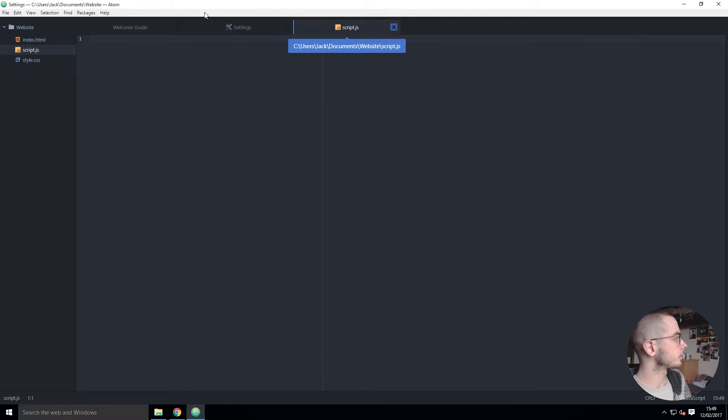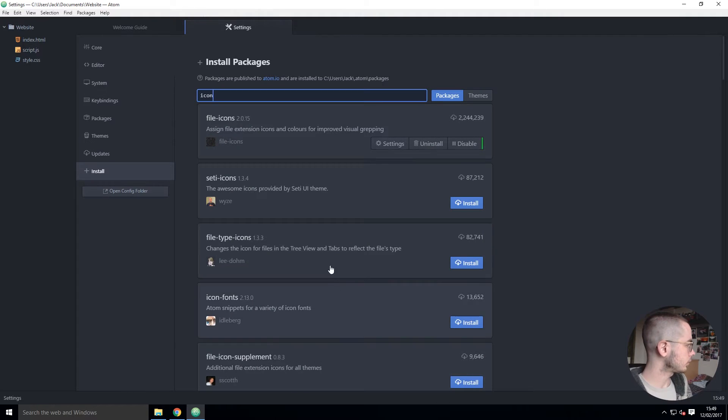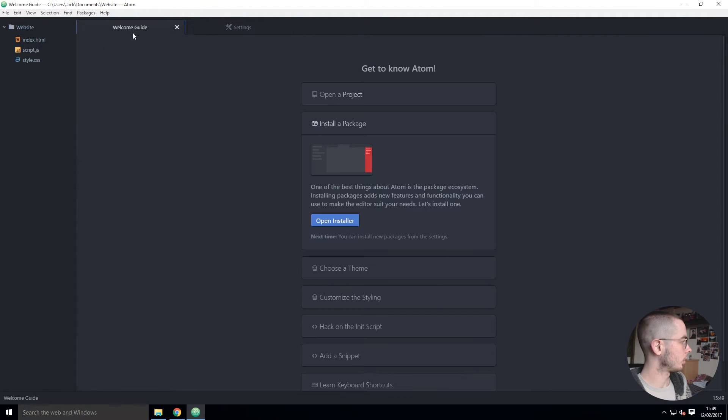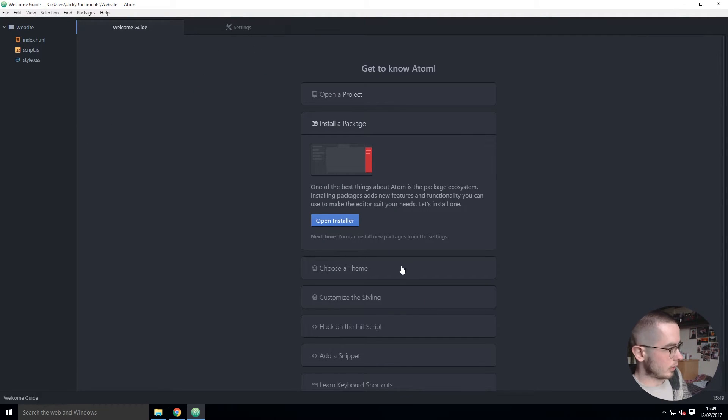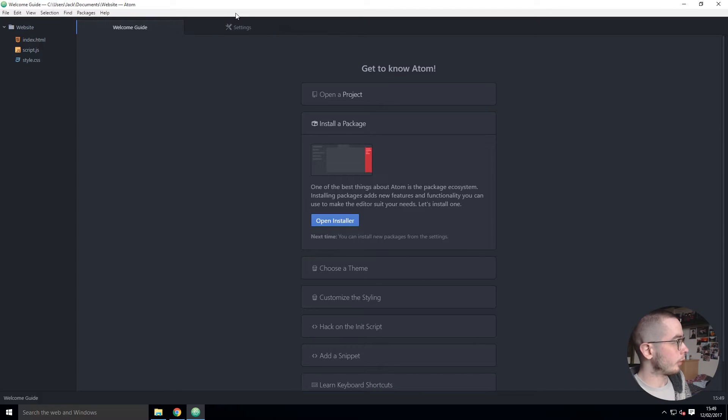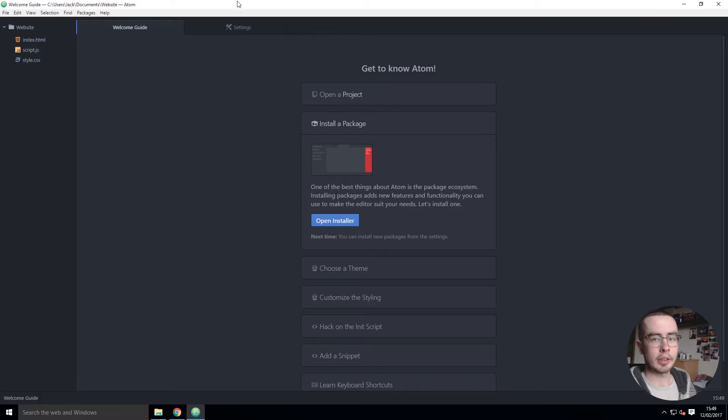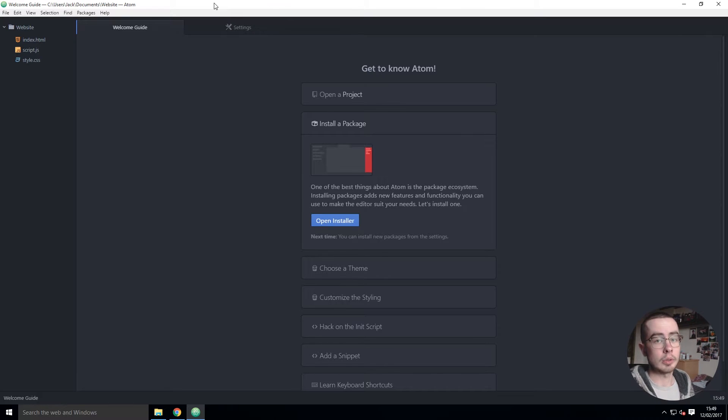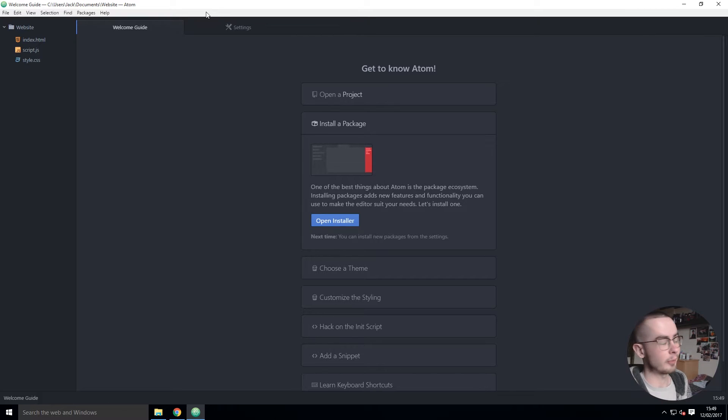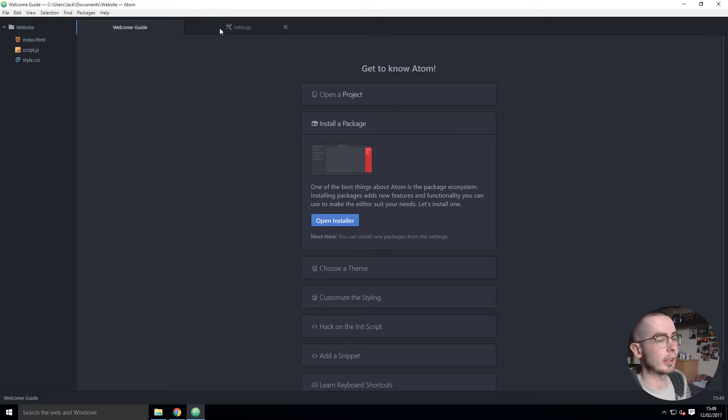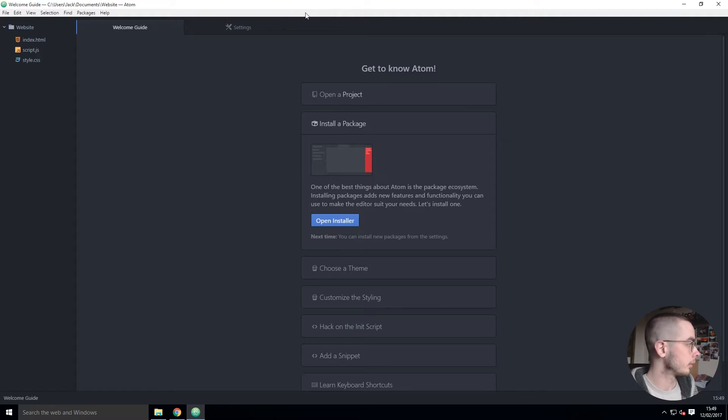So that's installing packages - really powerful, you can get some really cool stuff. I'm going to be referencing that a lot in the beginner series because there are going to be some tools that we will want to use, which I won't go into now because it's for another video, but we will be using packages in order to compile certain code.